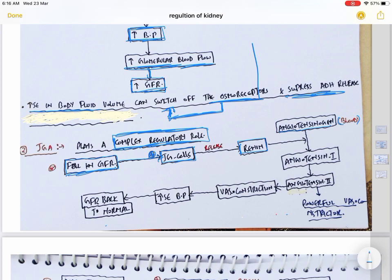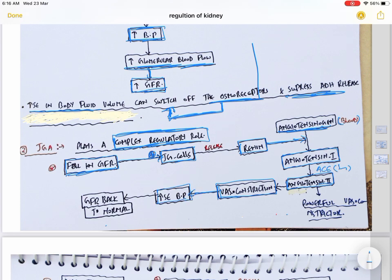The juxtaglomerular cells release renin. This circulating renin converts angiotensinogen into angiotensin I. Angiotensin I is then converted into angiotensin II by angiotensin converting enzyme (ACE), which is present in the lung. Angiotensin II's first effect is vasoconstriction — it increases blood pressure, which increases blood flow to the kidney, and GFR returns to normal. This is the hormonal feedback mechanism in action.